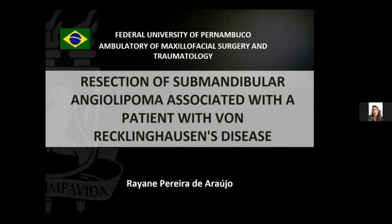Hi everyone, my name is Rayane Pereira de Araujo, and today I will bring you the clinical case entirely section of submandibular angiolipoma associated with a patient with von Reichenhausen disease.